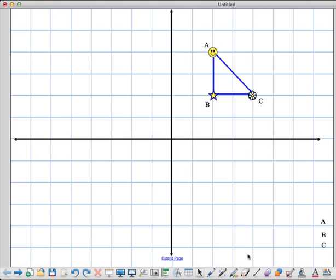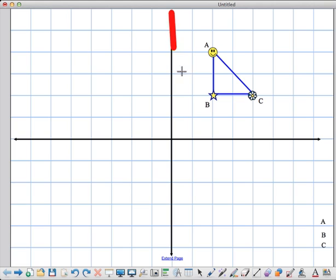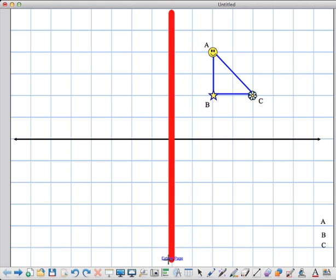For today's first example, I'm going to reflect this triangle in the y-axis. Remember, this vertical line right here is my y-axis. I'm going to make it a red line just to make sure we understand that's where things are being reflected.